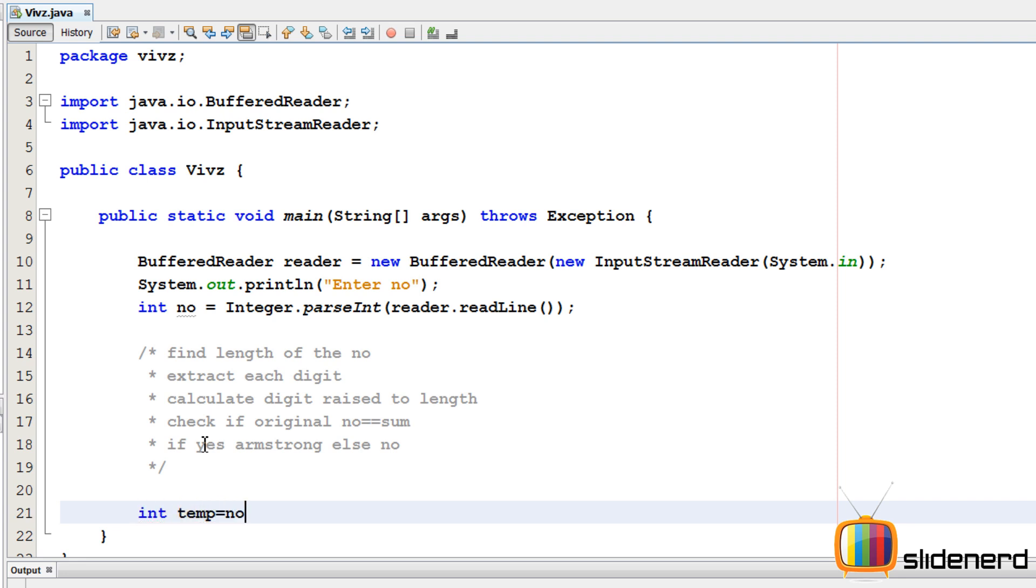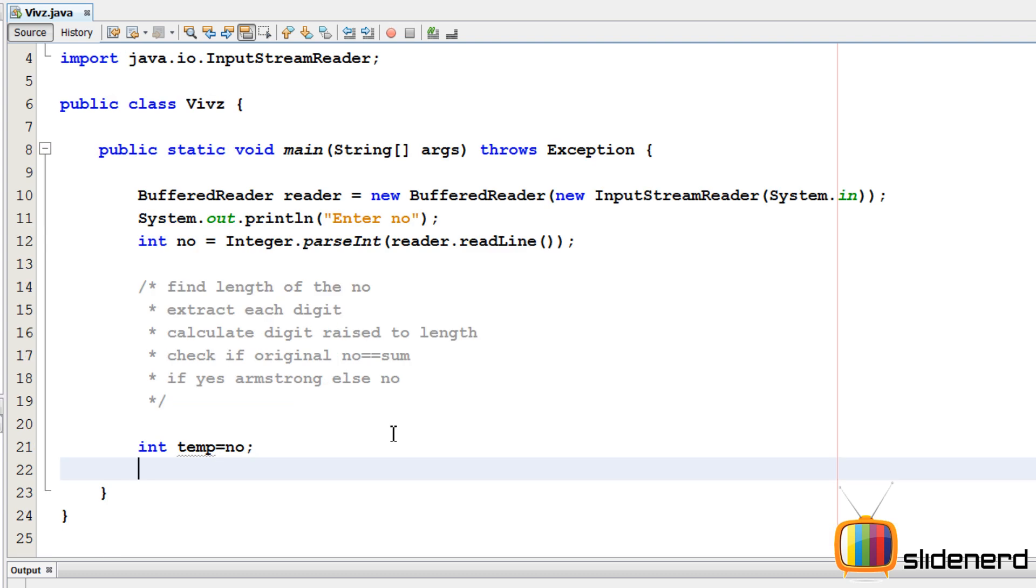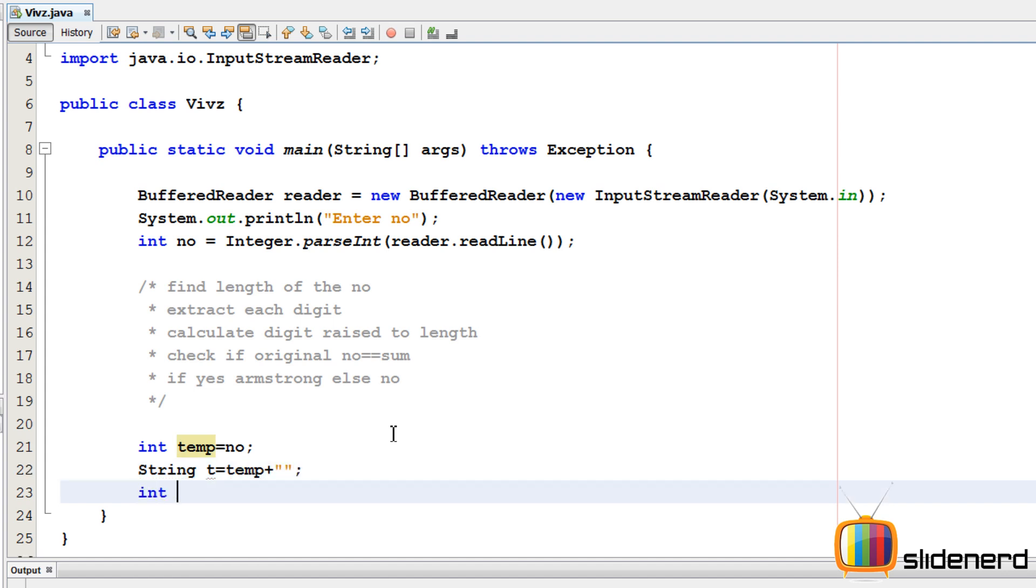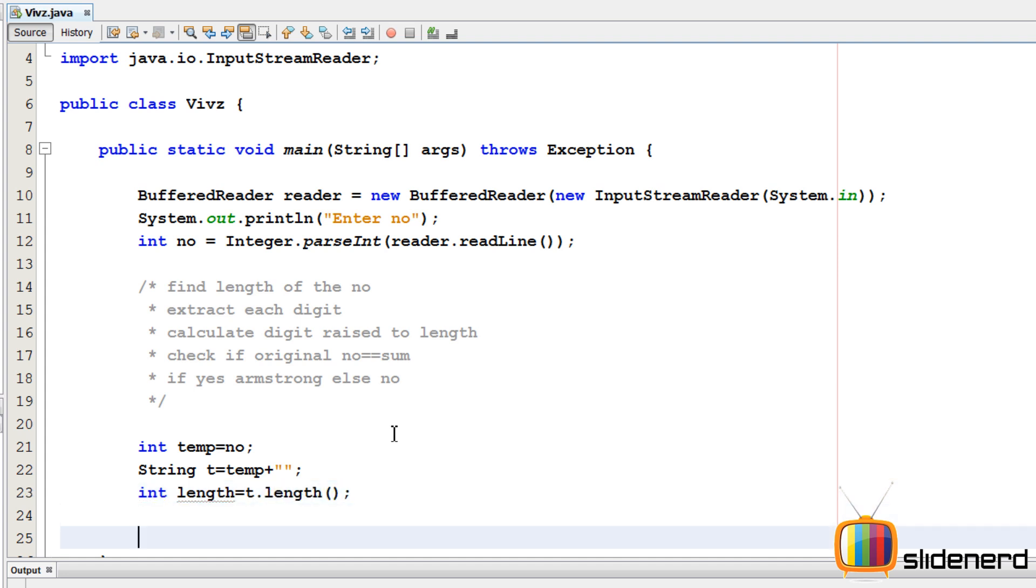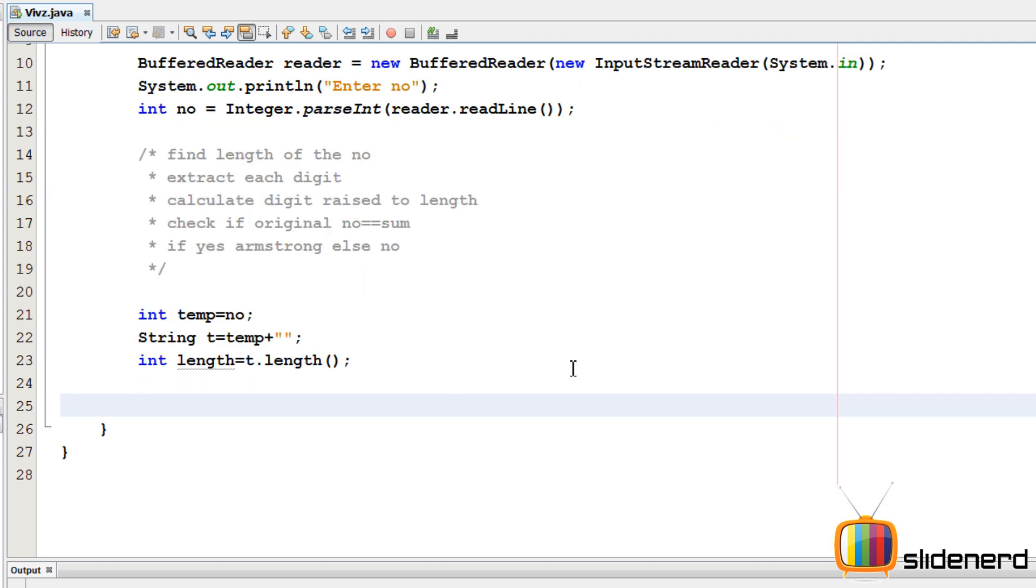So now at this point, everything is set up. First we need to find the length of the number. I'm gonna copy my number into something called temp. The shortest way to find length is to convert the number to a string and then use the length function on it. I'll say string t is temp plus this. And int length is t.length. Now I've got the length directly in one shot.